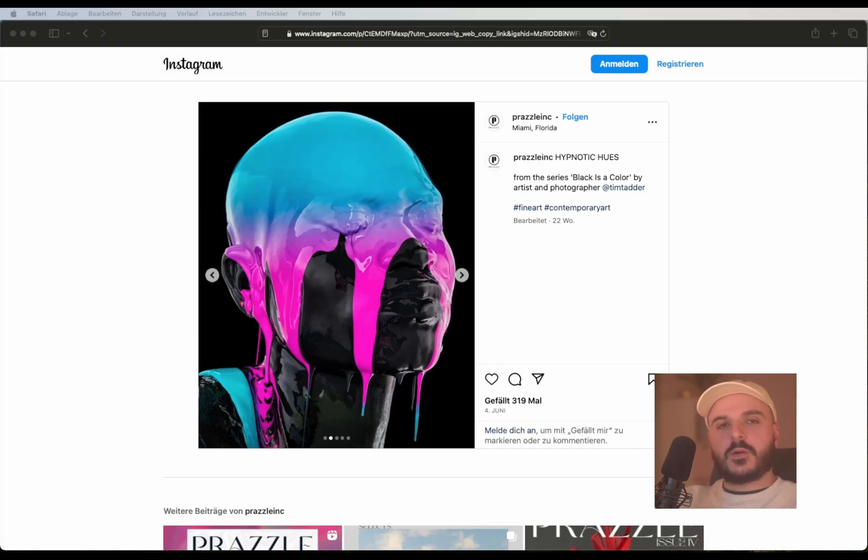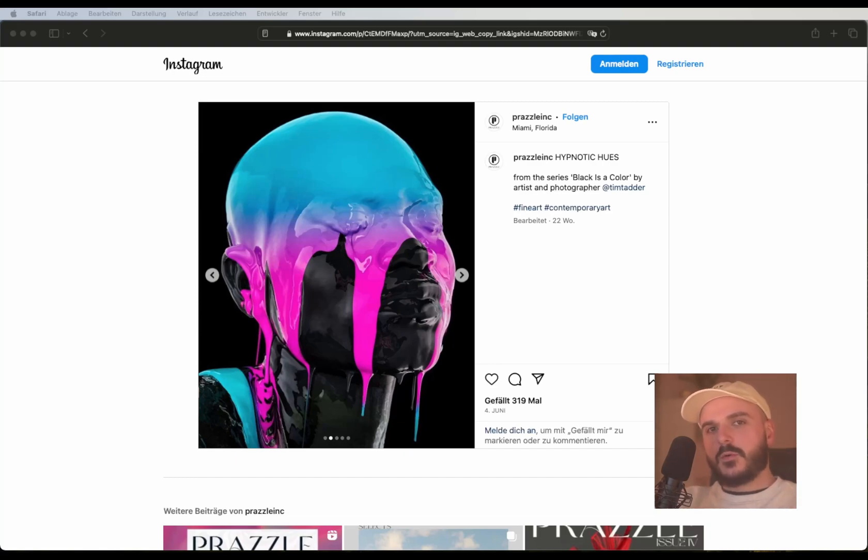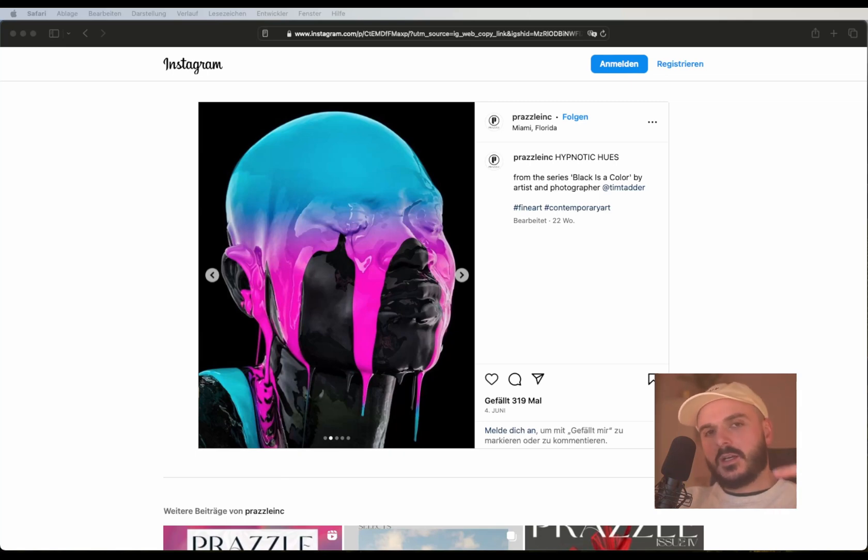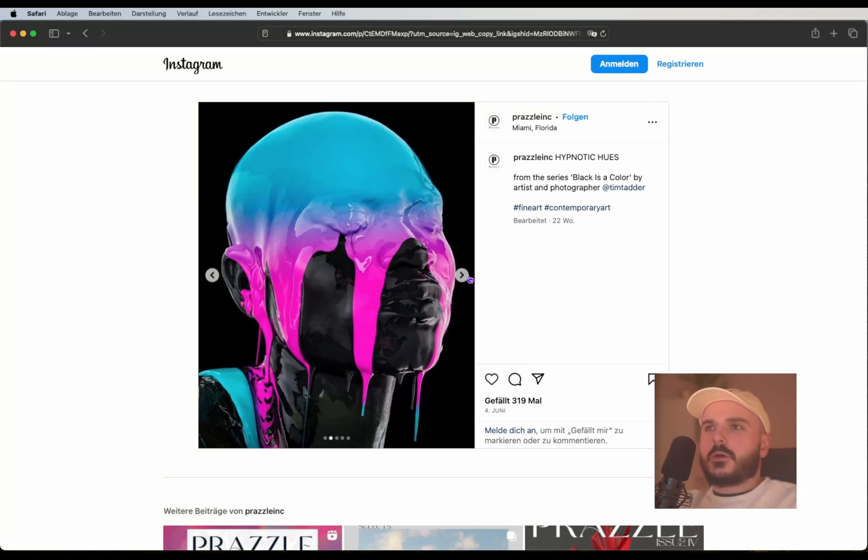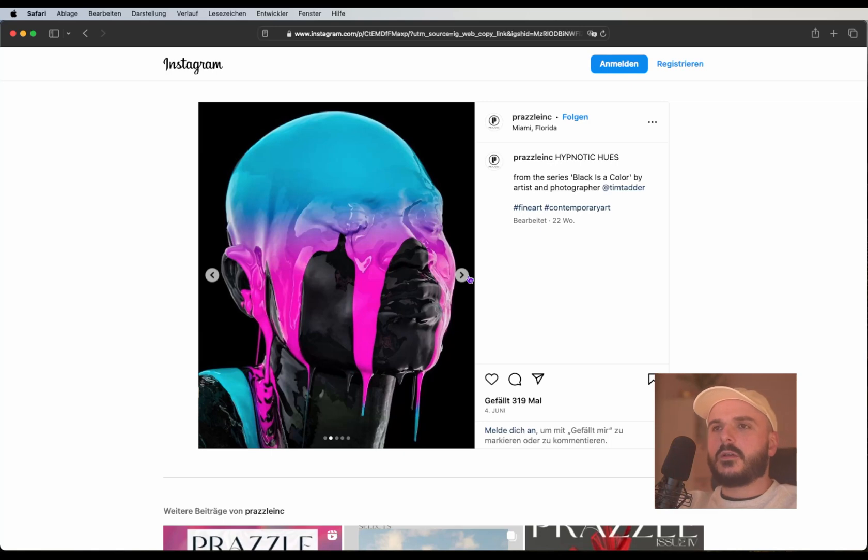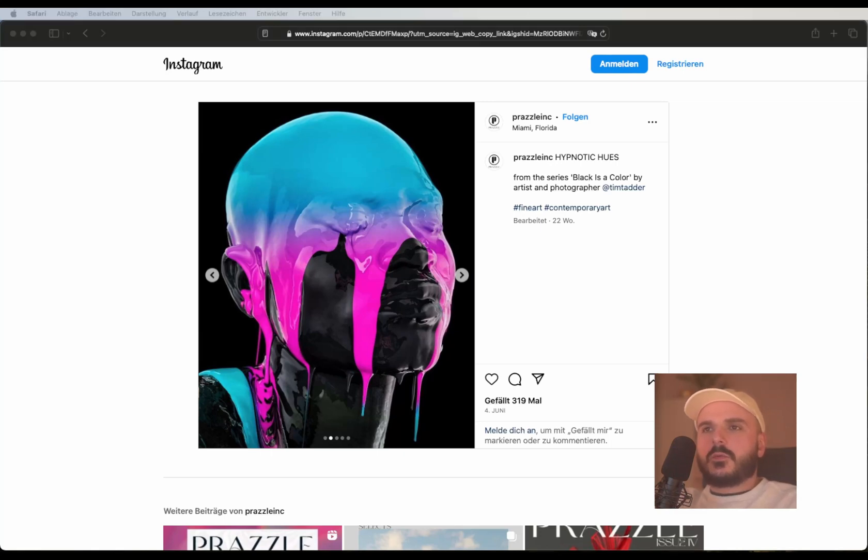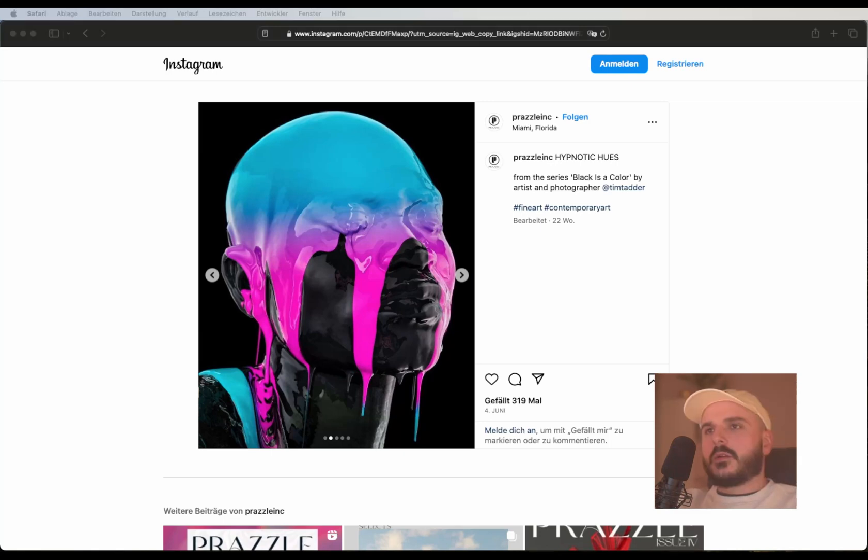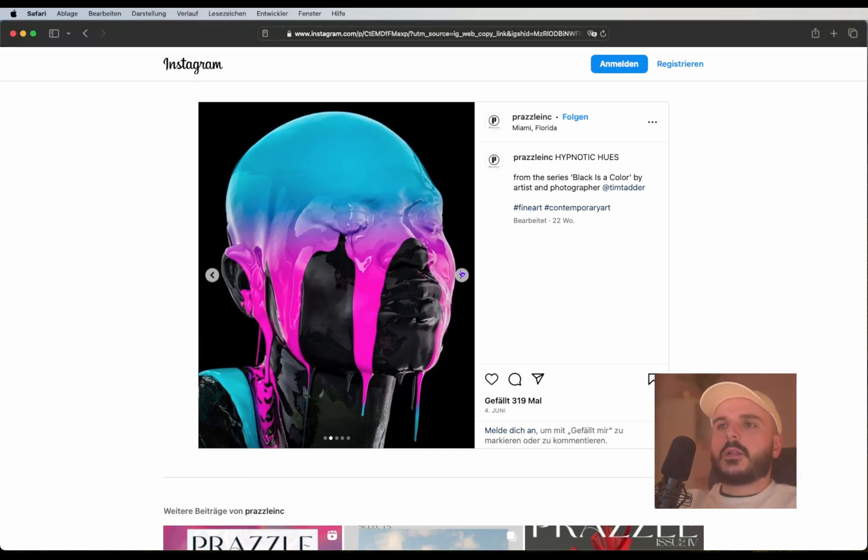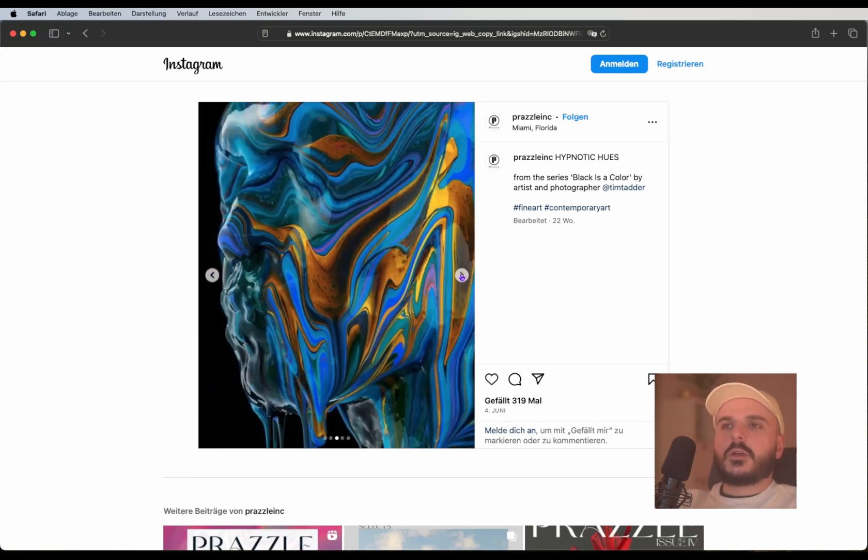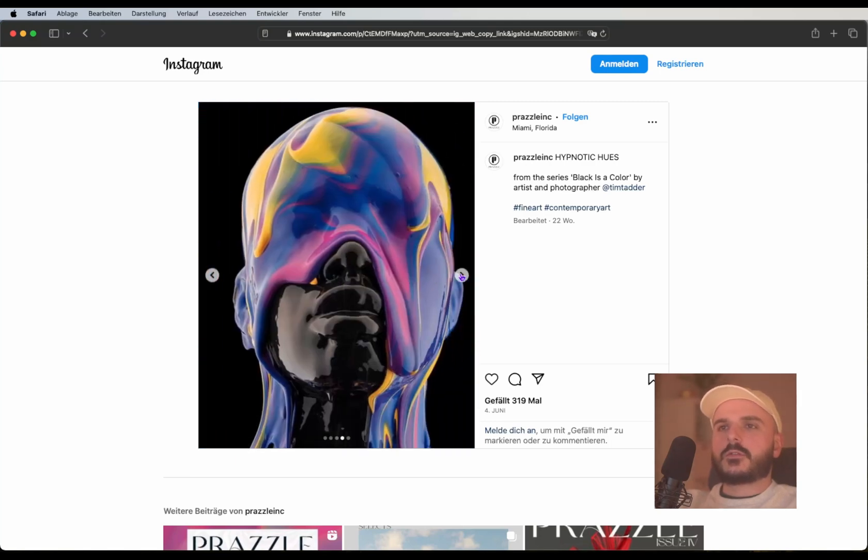What's good my friends, welcome back to my spaceship. Just a quick reminder, if you want to see more art related Blender stuff, make sure to subscribe to the channel. I've seen these images on Instagram a couple of times now by Tim Tether. The series is called Black is the Color, and I wanted to find a way to recreate them in Blender. I found a cool way to do this and this is what I wanted to show you right now.